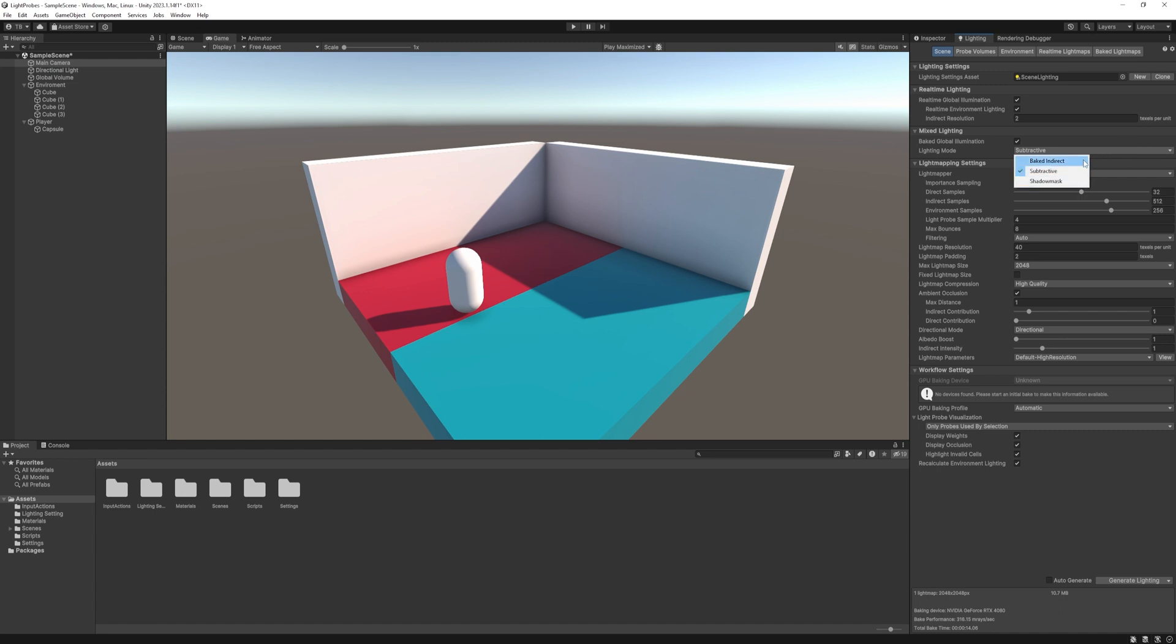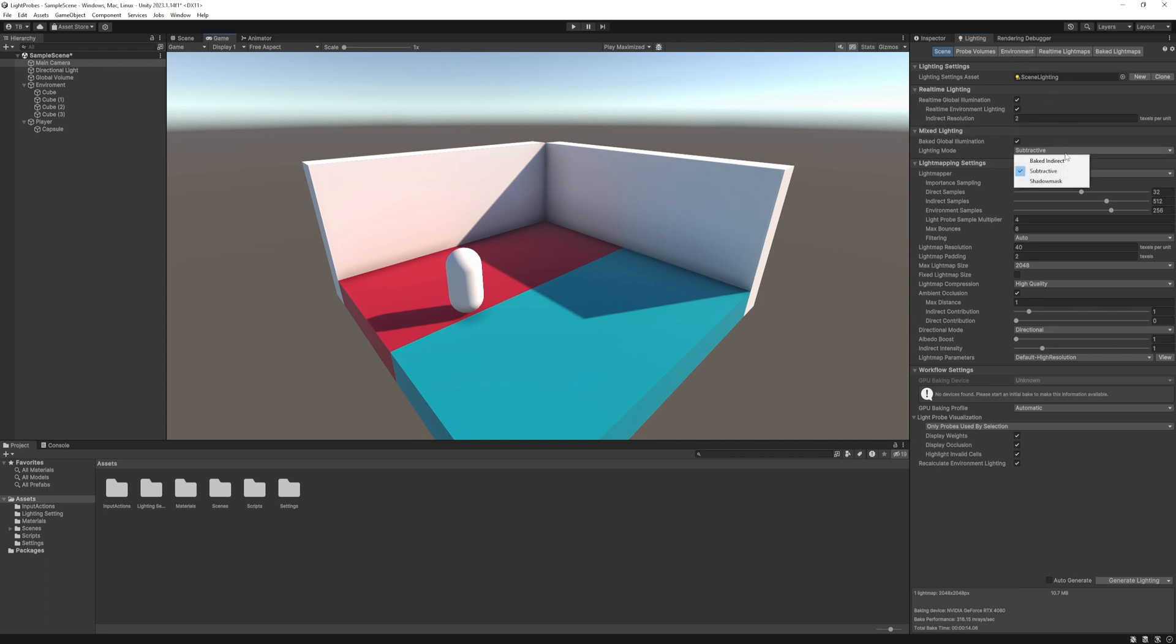The baked indirect only bakes indirect lights, the direct lights and the shadows are still real-time. This saves the least performance because we're still calculating the lighting in real-time. With subtractive option, the static objects are fully baked and the dynamic objects are casting shadows on top of them. For a long time in URP these two were the only selectable options, but in recent URP versions we have a third one, the shadow mask.